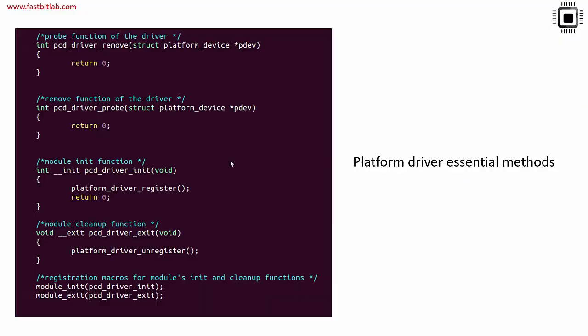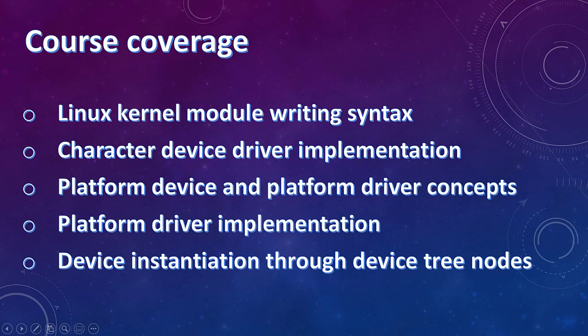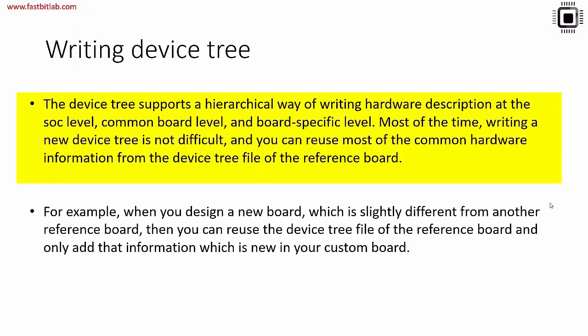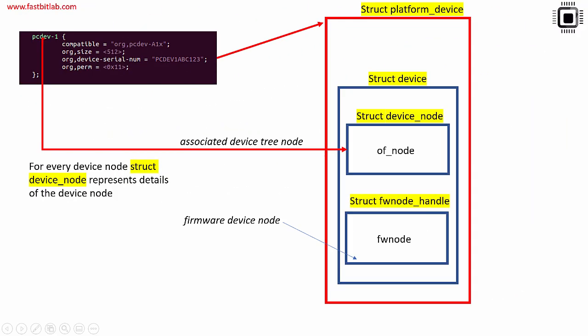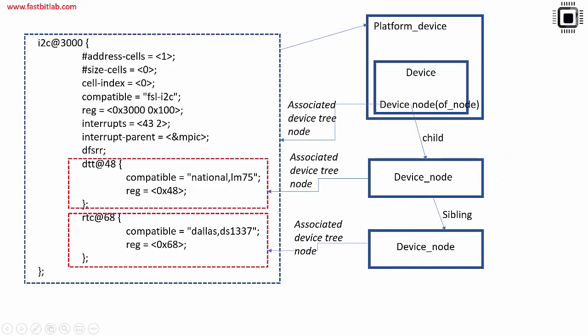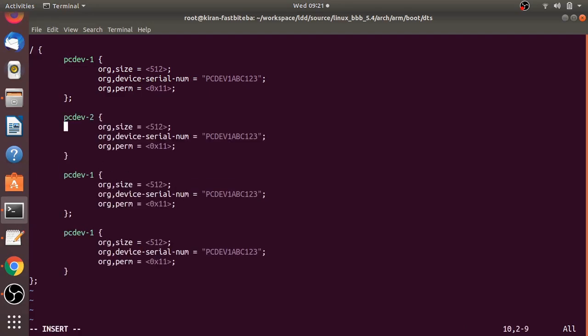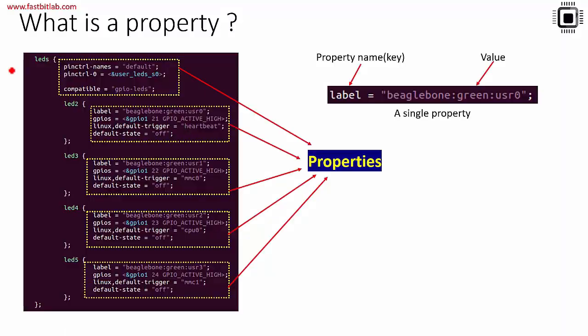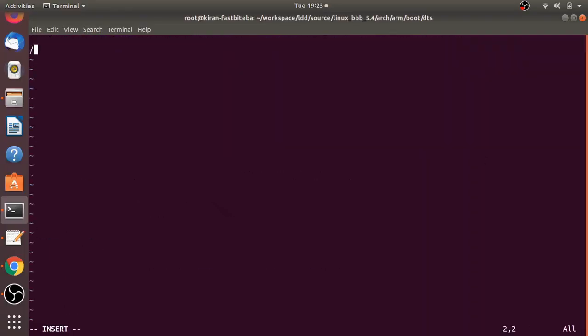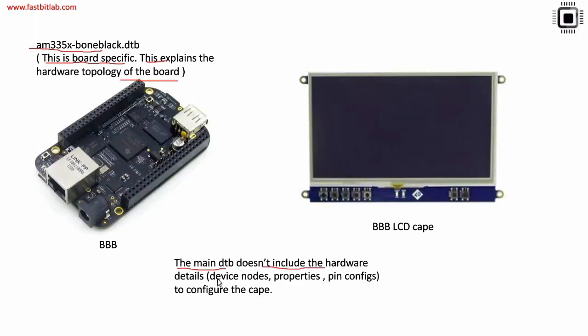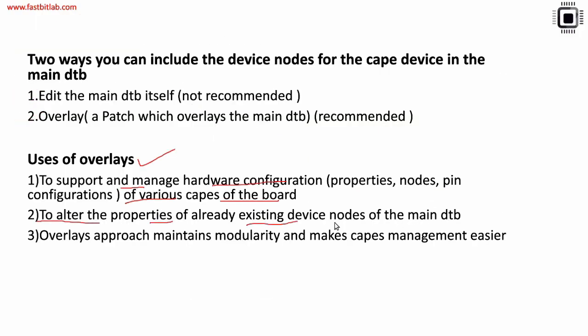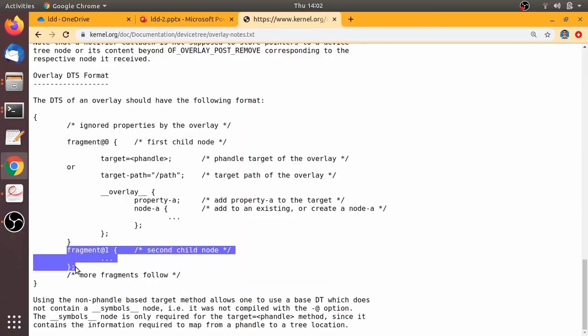This course also covers device instantiation using device trees for the platform drivers. The course covers writing device tree nodes, accessing device tree nodes from the drivers, device tree properties and device tree overlays entirely from scratch.